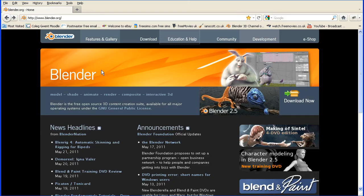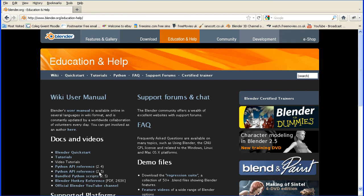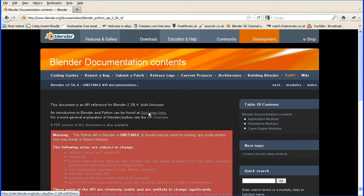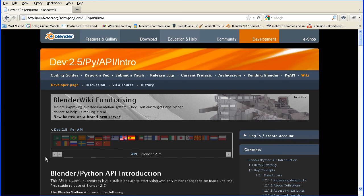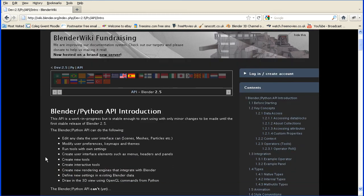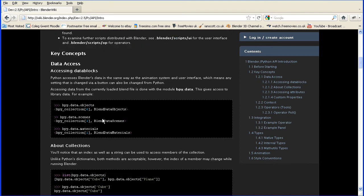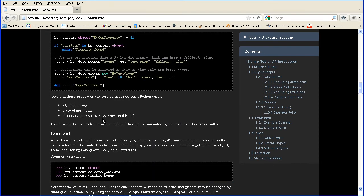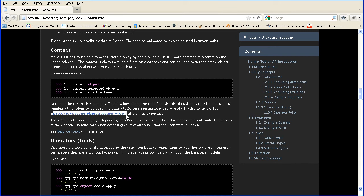Well if you go to the blender website education and help there is the Python API reference for version 2.5 and here an introduction to blender for Python can be found at quick start intro and most of the important points on the basics of Python scripting are here including if we scroll down there's a context section and that's where I got that line from that will change the active object.